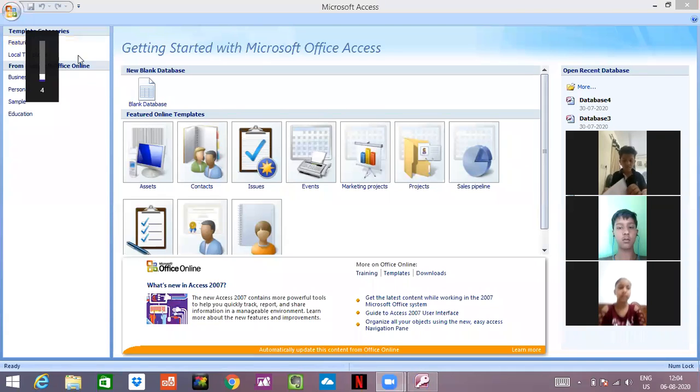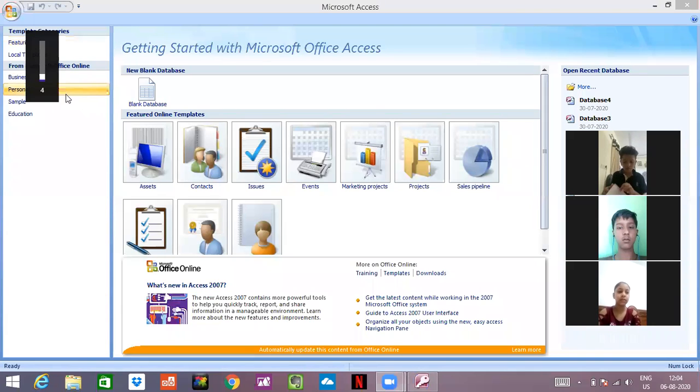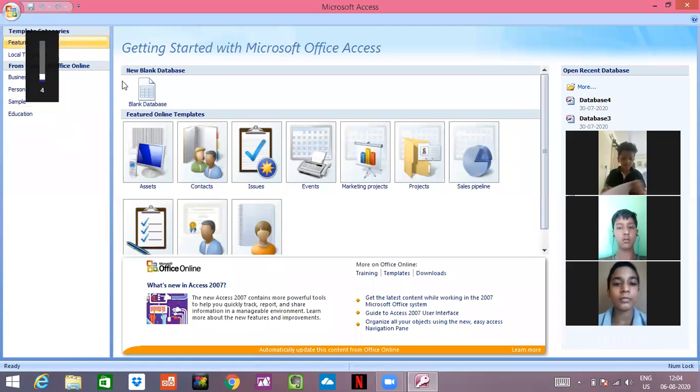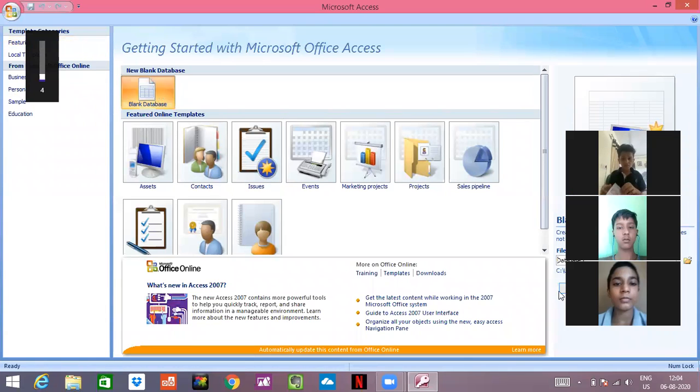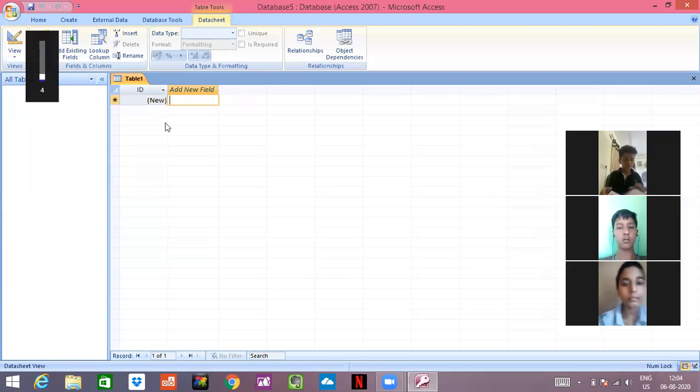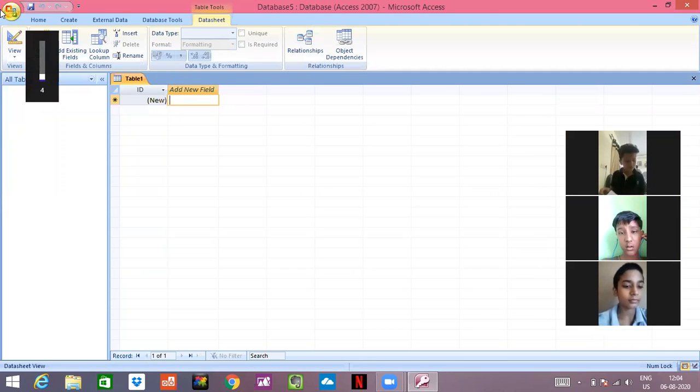I have already shown you how to create a query. So let's have a quick recap of it. First of all, we have to make a blank database and we have to create it. I have shown it to you many times.